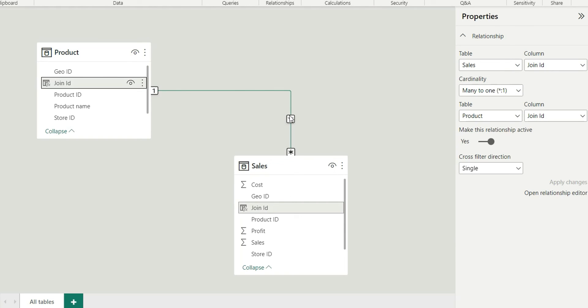So this is how we can join two tables on multiple columns, that is composite key. That was it for this video, let me know if you like this video or not and if you like the video do not forget to subscribe my channel, thank you.